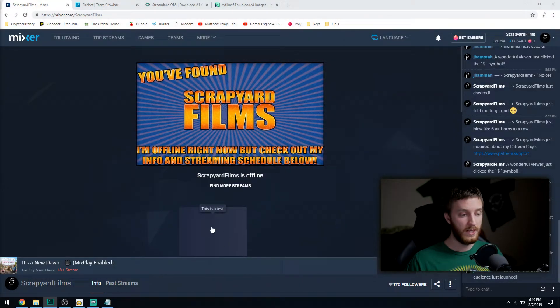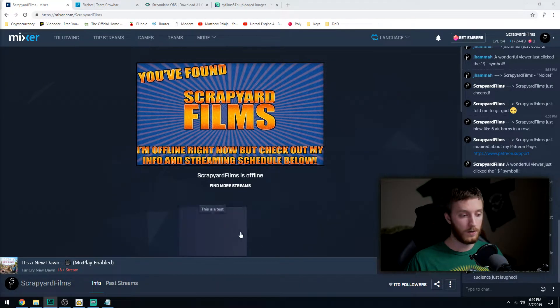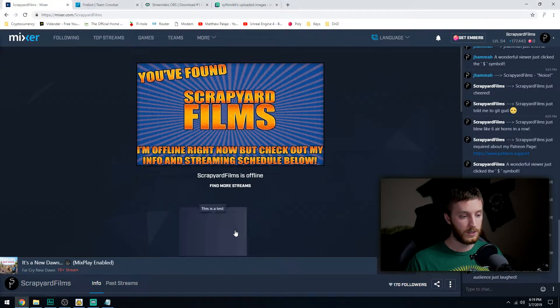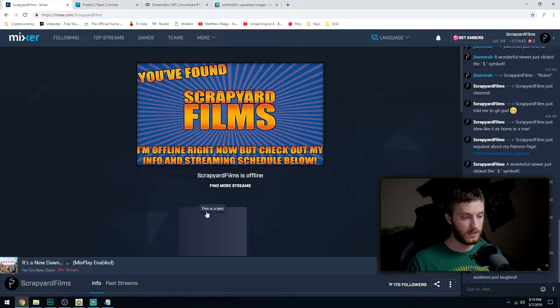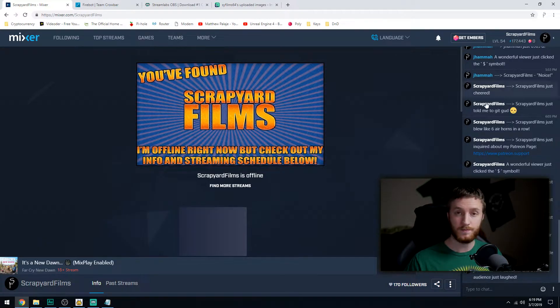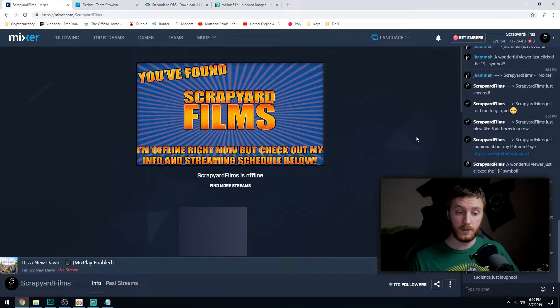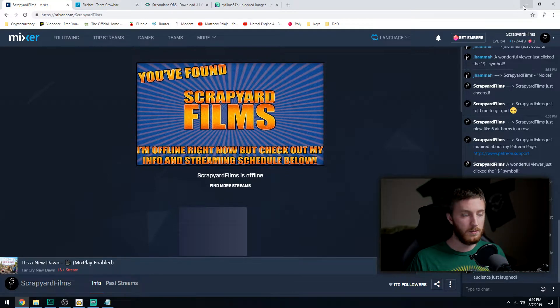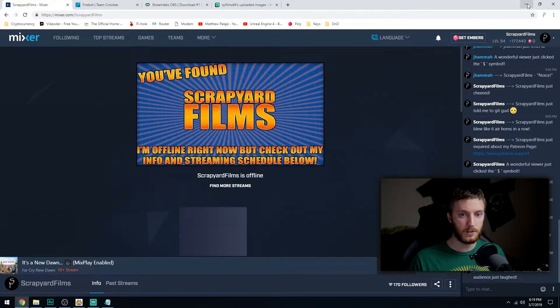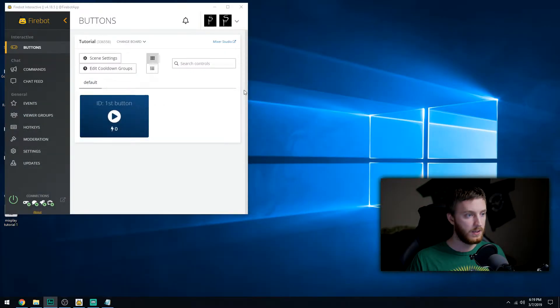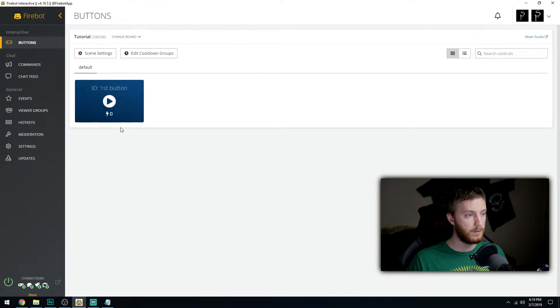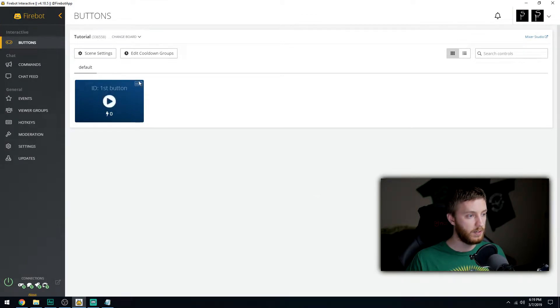We have just created our button right here. It doesn't do anything, you can click it, it says 'this is a test', and that's all it is. Let's make that play a sound. We can minimize mixer and then load up Firebot.